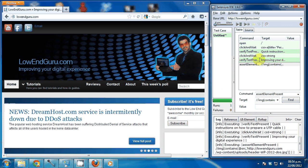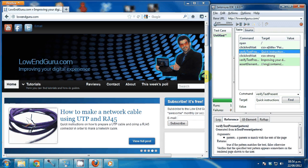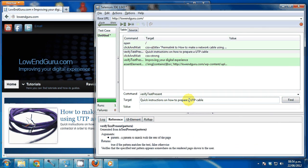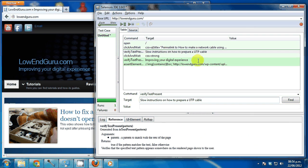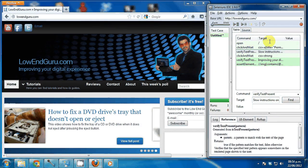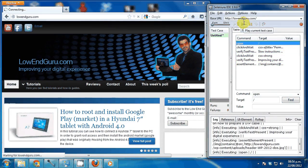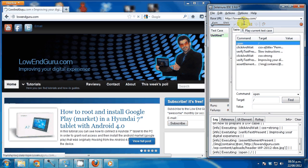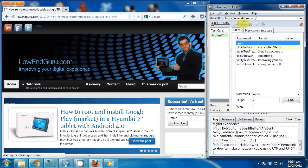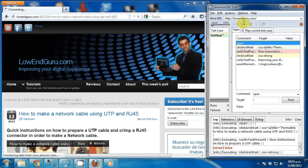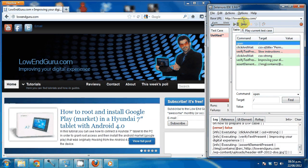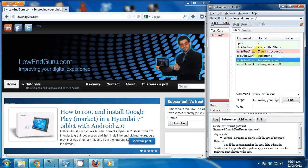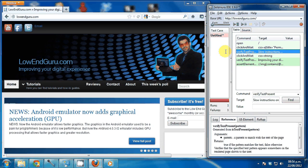Now suppose the text I wanted to find here was not the quick instructions on how to prepare a UTP cable but it was, I don't know, slow instructions on how to prepare a UTP cable. So that one, if I play this back, it will tell me that the text is not there because it's not and my test will fail when it gets to that step. You see? You see red, it means it failed there.